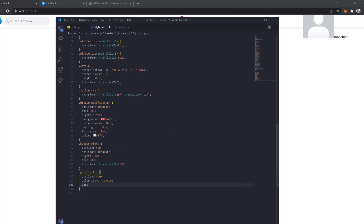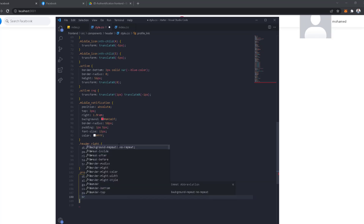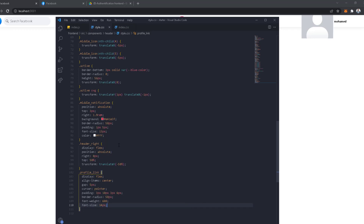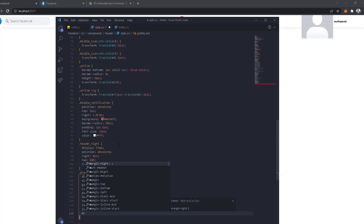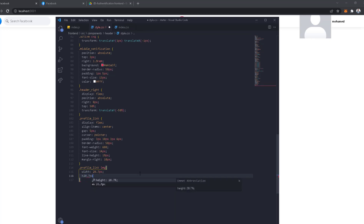Now for profile link: display flex, align items center, gap 5 pixels, cursor pointer. Padding is 3px 10px 3px 6px, border radius 50 pixels, font weight 600, font size 14 pixels, line height 19 pixels, and margin right 10 pixels. Then we select the image inside profile link: width 28.7 pixels, height 28.7 pixels.